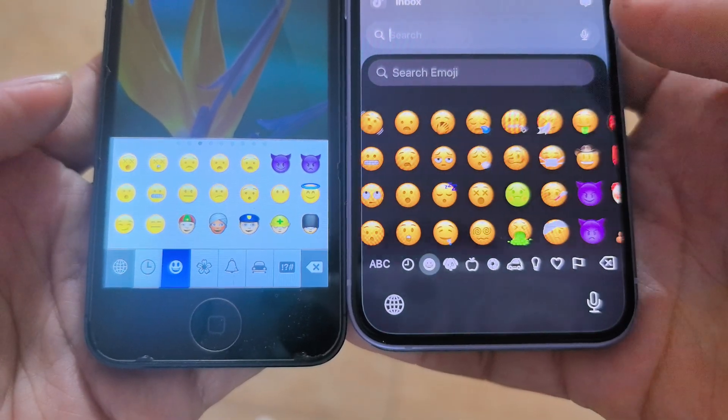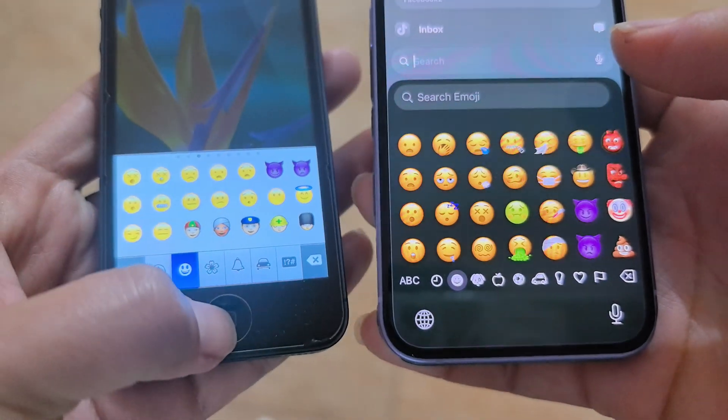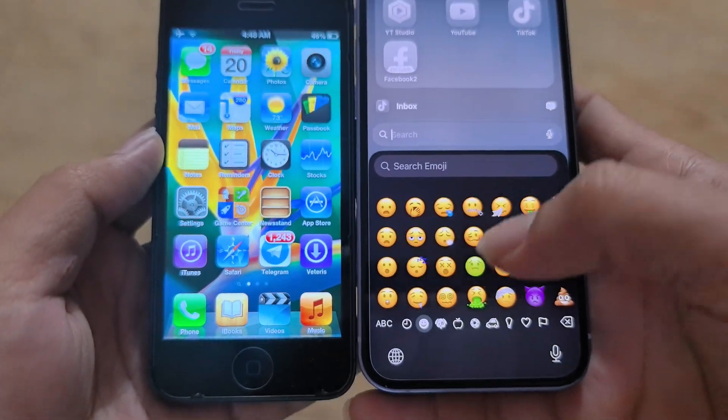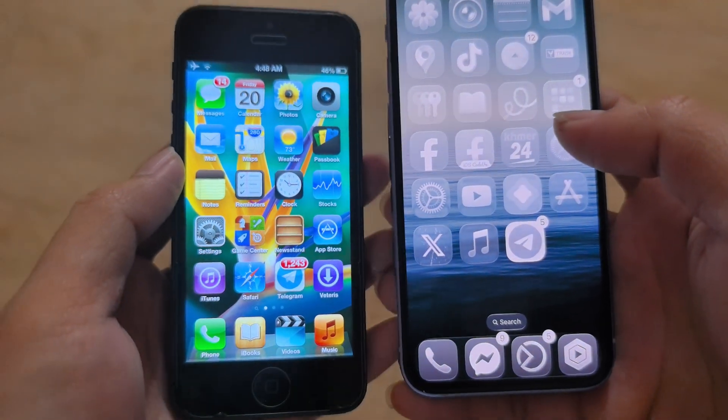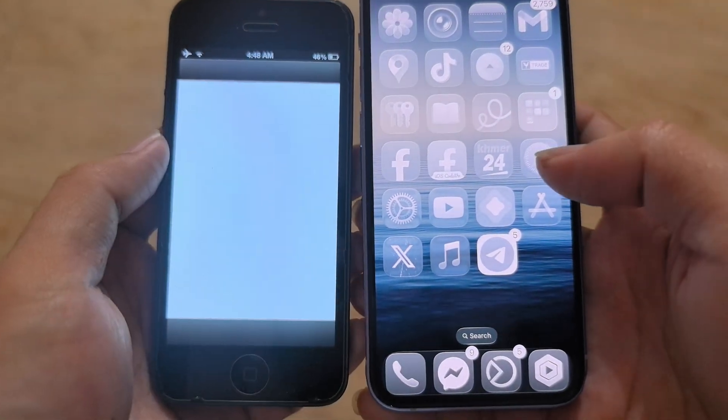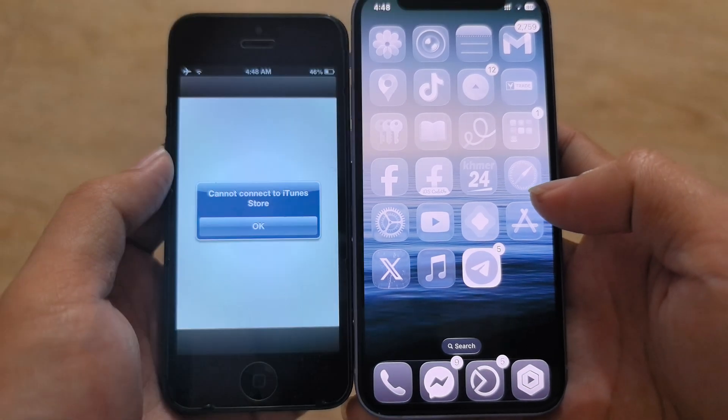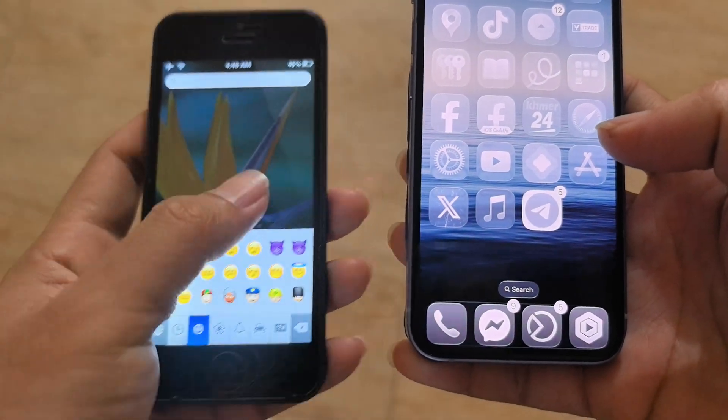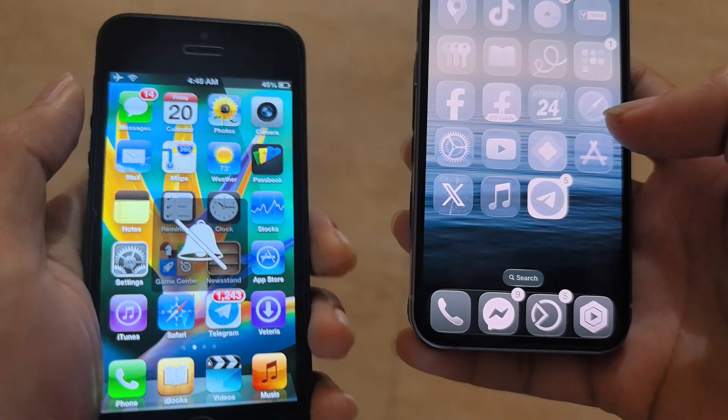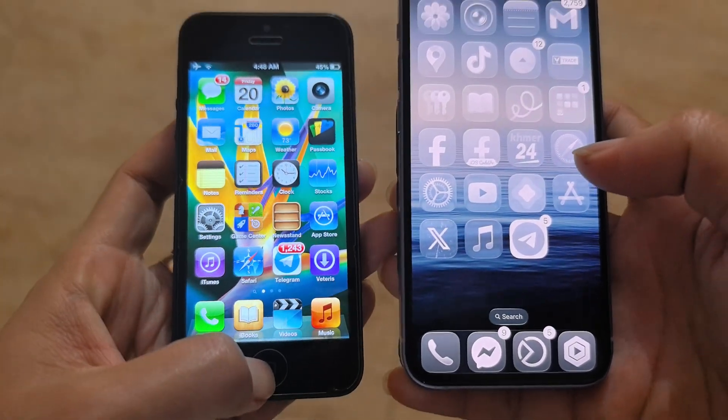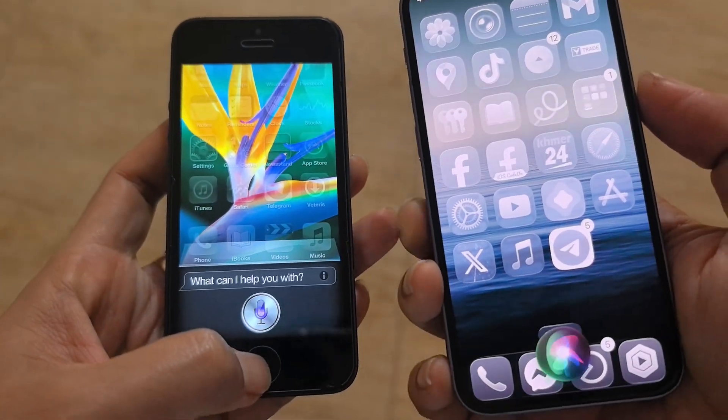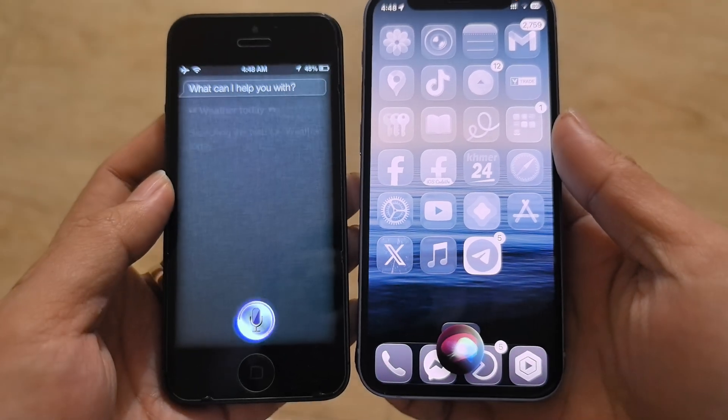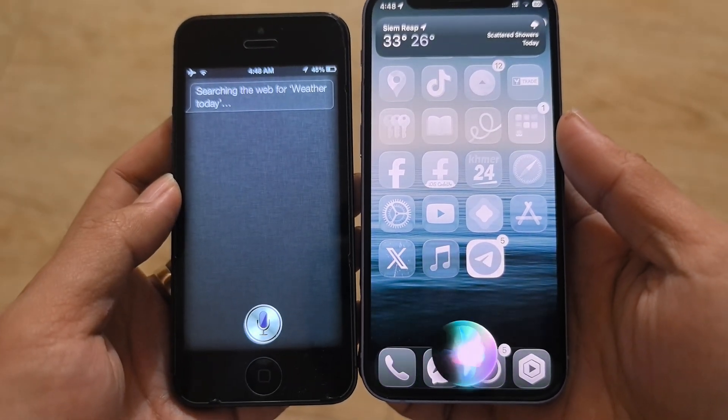Guys. Web store. Workier. Siri. Weather today. Searching the web for weather today.